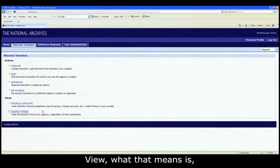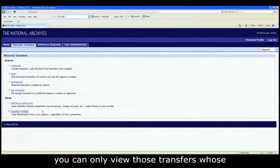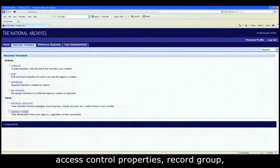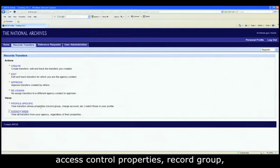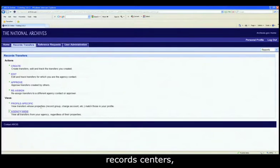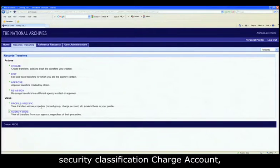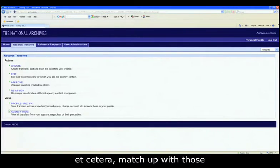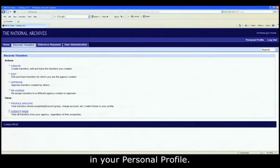So if you are only given profile specific view, what that means is in records transfers, you can only view those transfers whose access control properties, record group, record center, security classification, charge account, etc., match up with those in your personal profile.